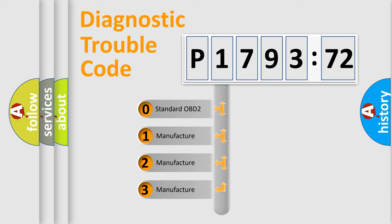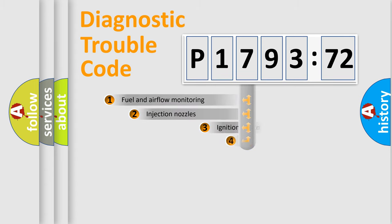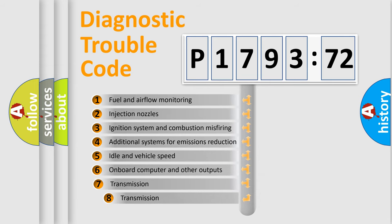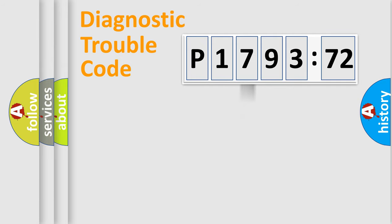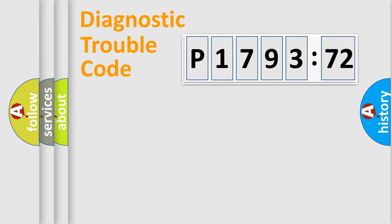If the second character is expressed as zero, it is a standardized error. In the case of numbers 1, 2, or 3, it is a manufacturer-specific error. The third character specifies a subset of errors. The distribution shown is valid only for the standardized DTC code. Only the last two characters define the specific fault of the group.